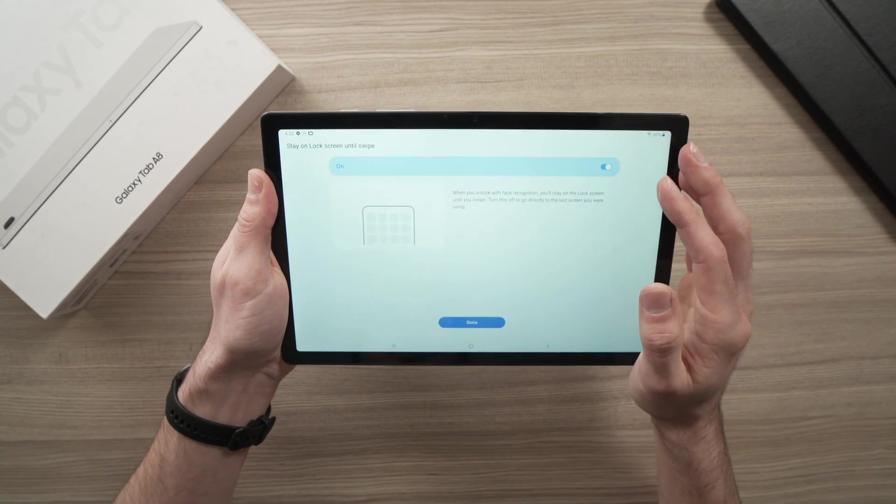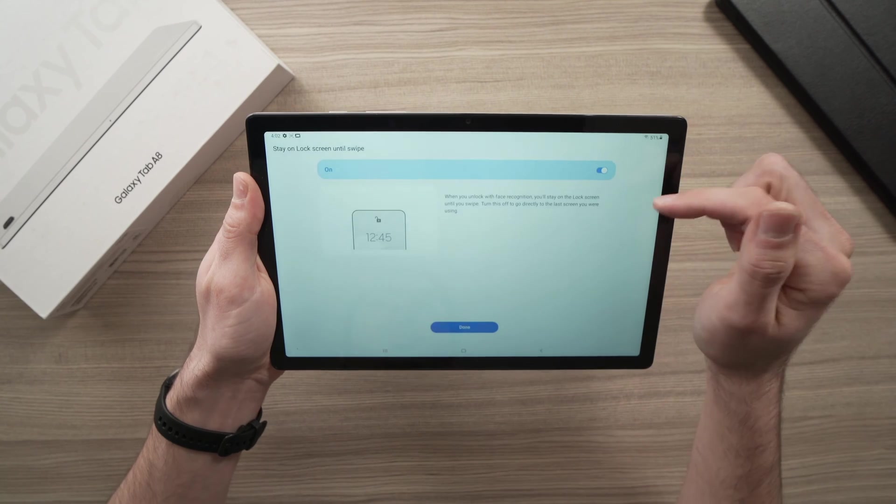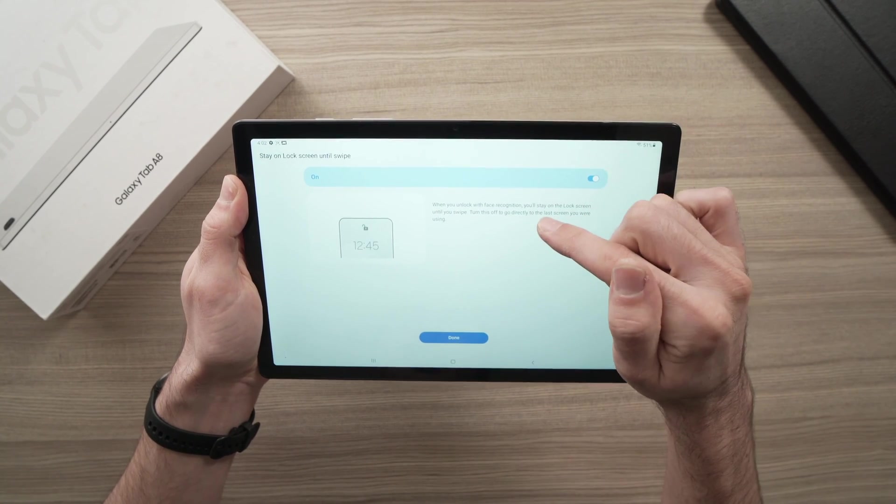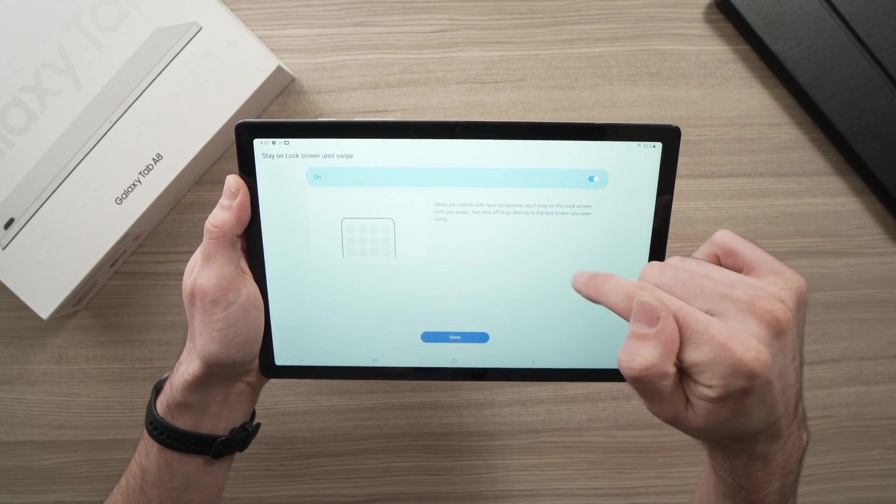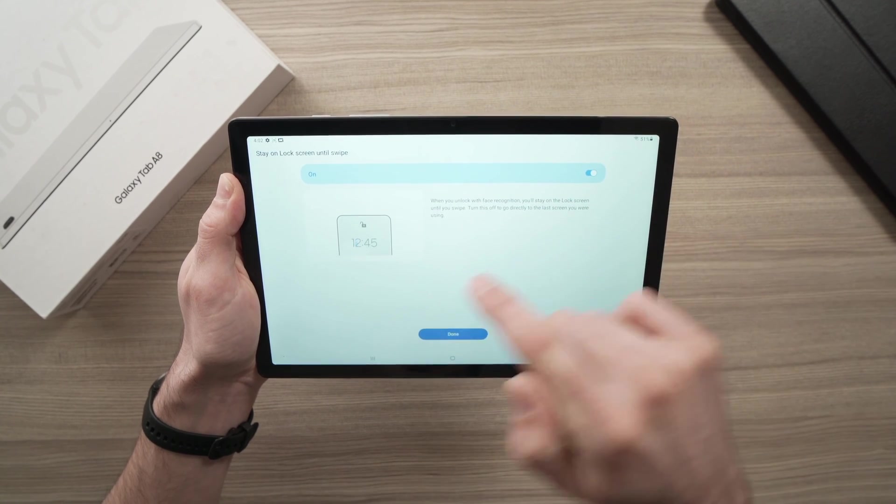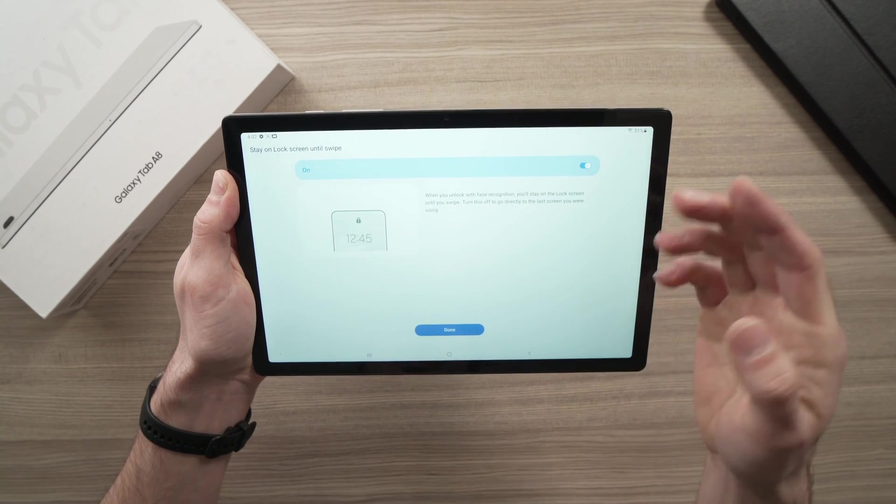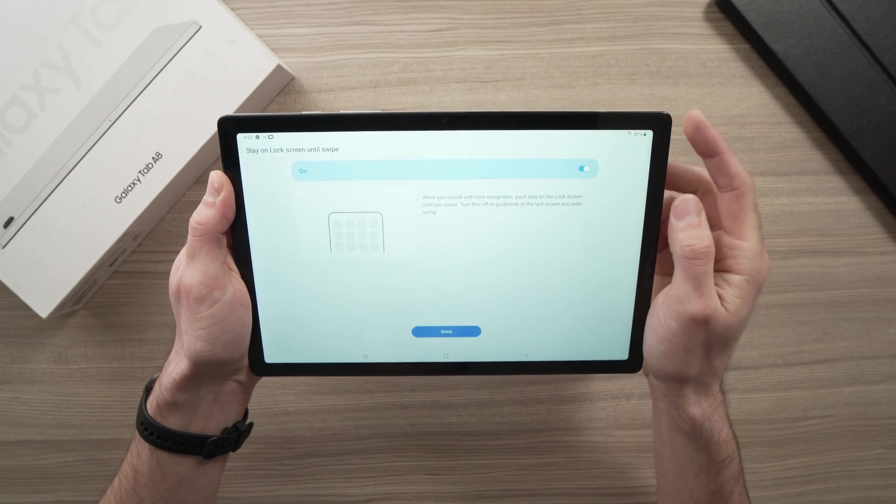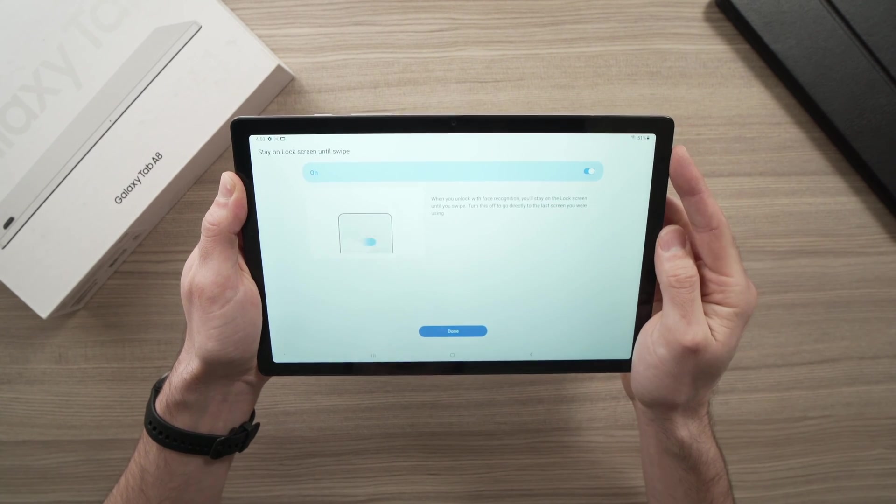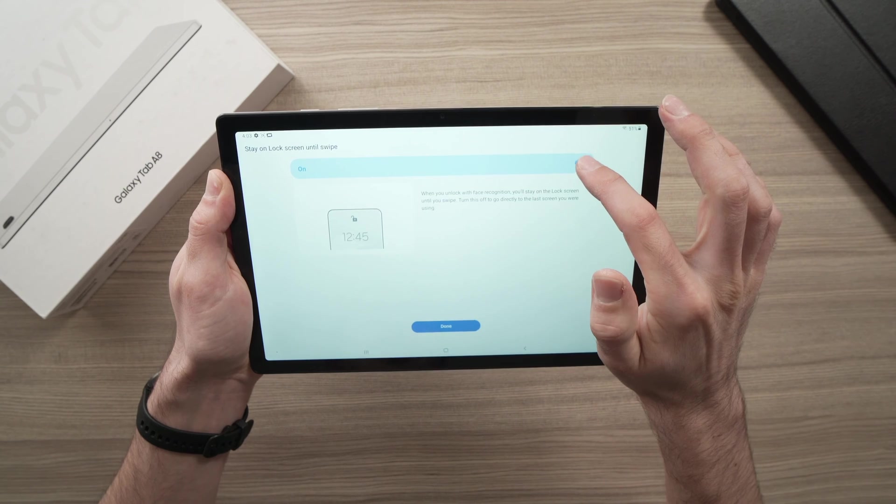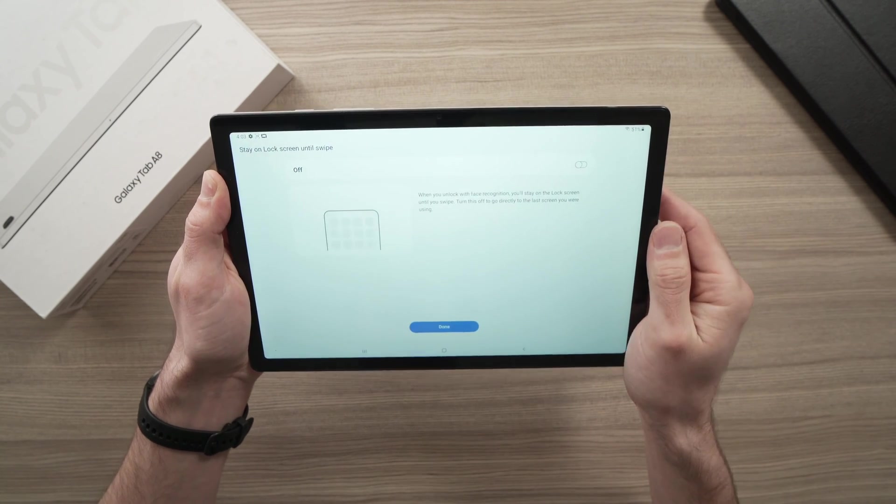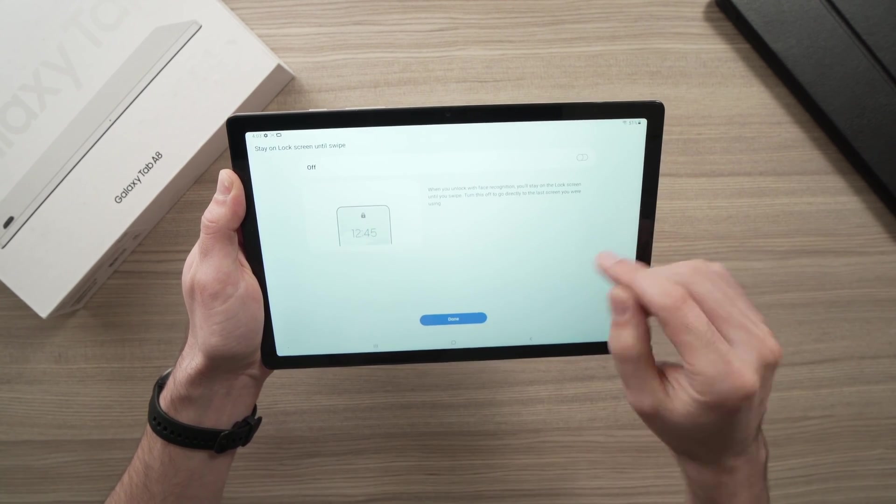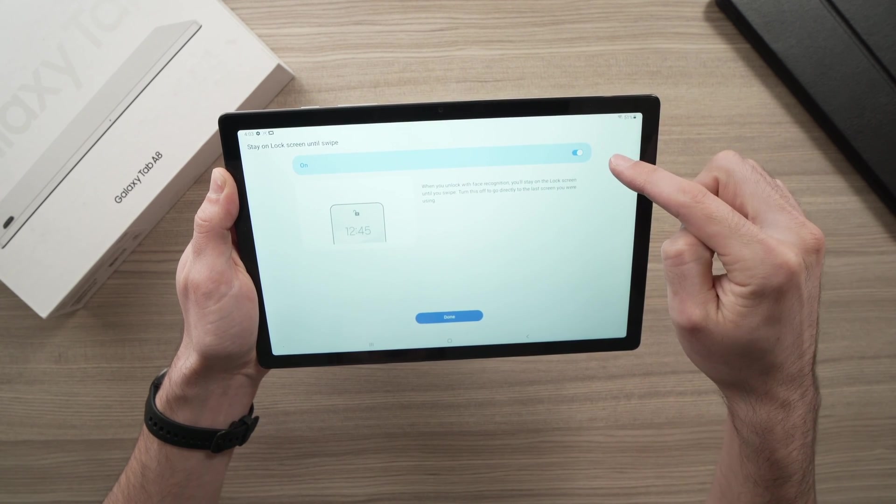And here, once you're done, it will ask you if you want this option turned on. So this one is when you unlock with face recognition, you'll stay on the lock screen until you swipe. You can also turn this off, and you'll go to the last screen you were using on the tablet. I think I prefer this, but if you prefer unlocking it with your face and then having still to swipe manually, then leave it on.